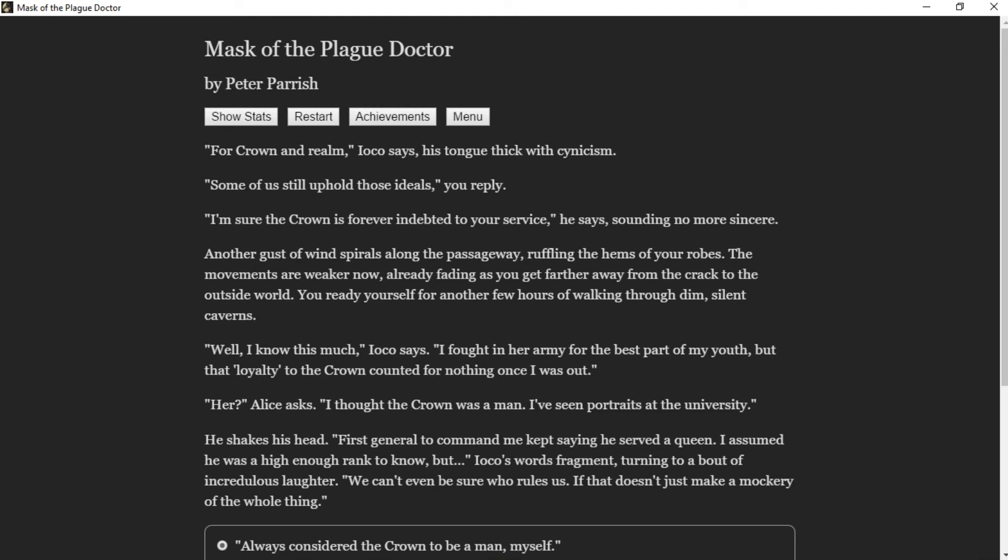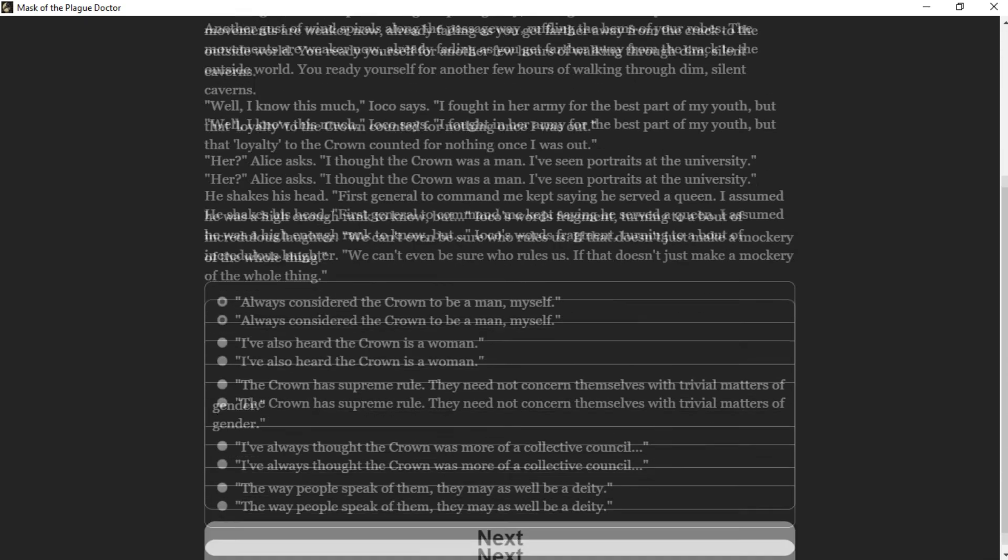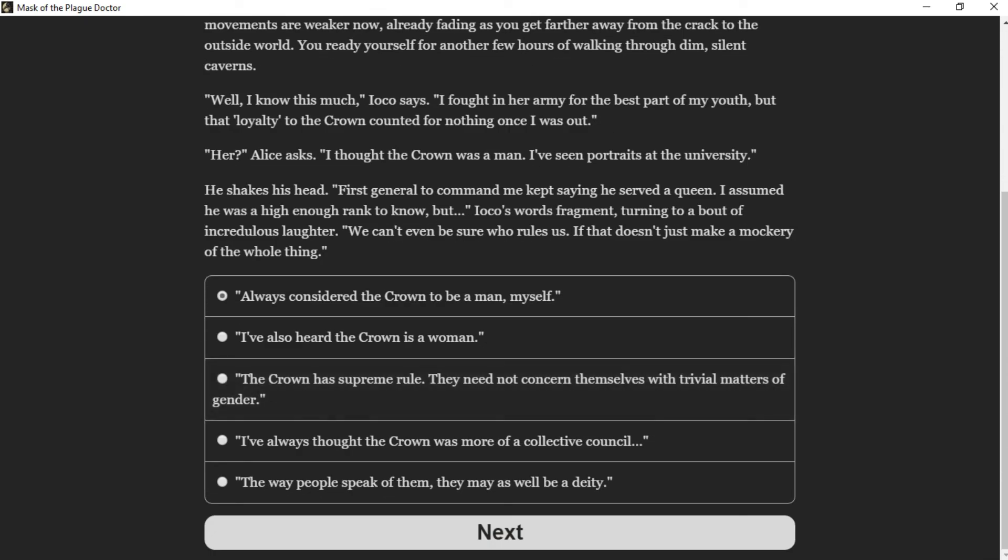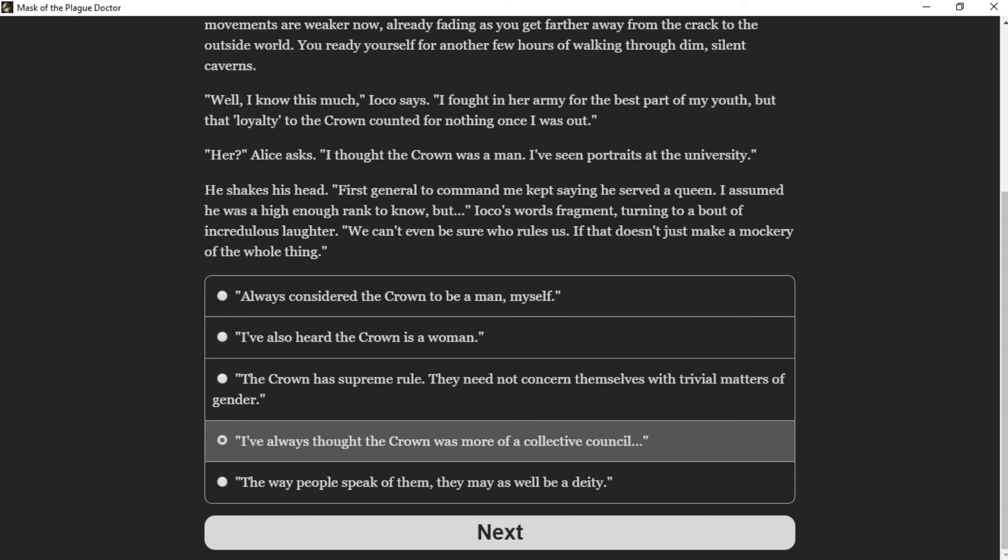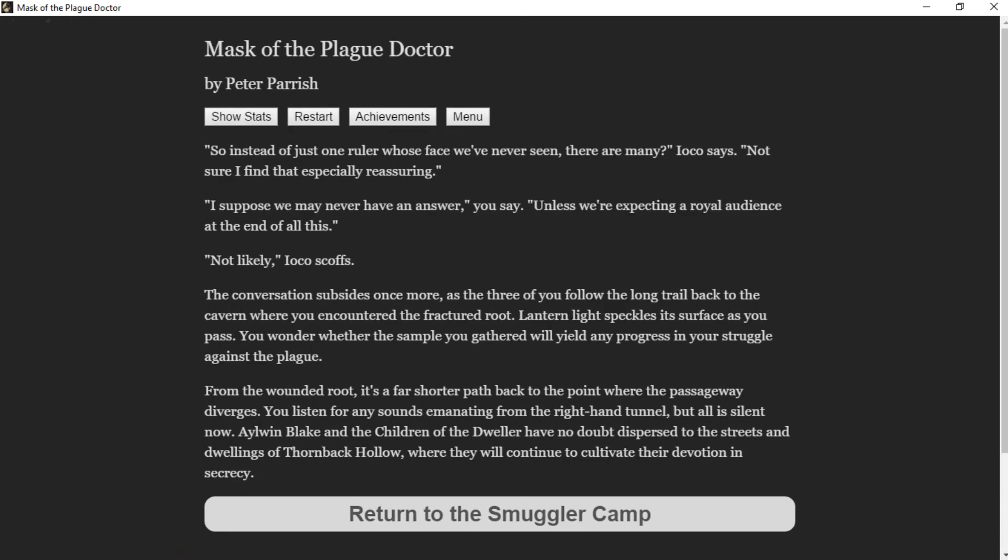"Well, I know this much," Ioko says. "I fought in her army for the best part of my youth, but that loyalty to the crown counted for nothing once I was out." "Her?" Alice asks. "Thought the crown was a man. I've seen portraits at the university." He shakes his head. "First general to command me kept saying he served a queen. I assumed he was high enough rank to know." Ioko's words fragment, turning to a bout of incredulous laughter. "We can't even be sure who rules us. If that doesn't just make a mockery of the whole thing."